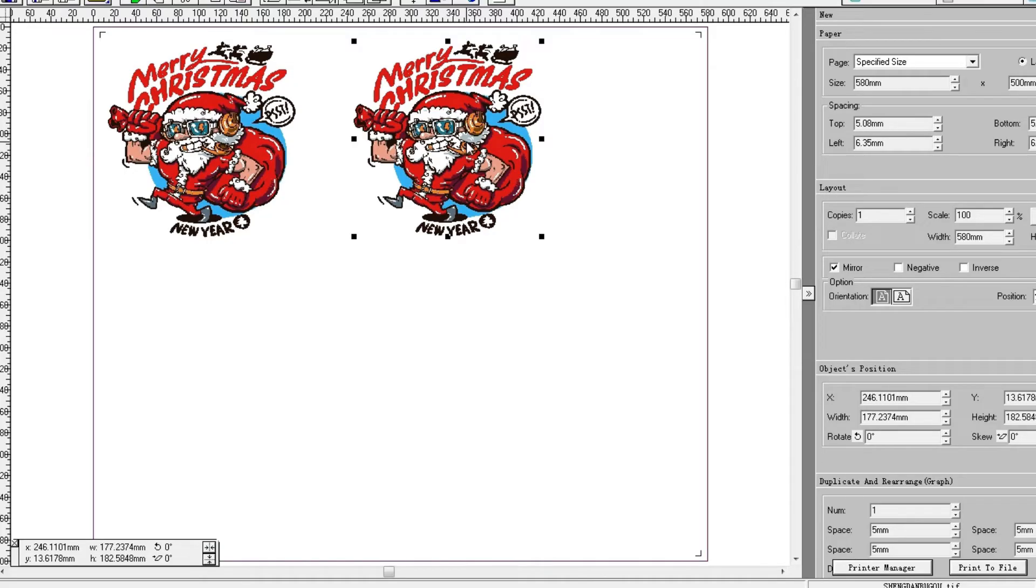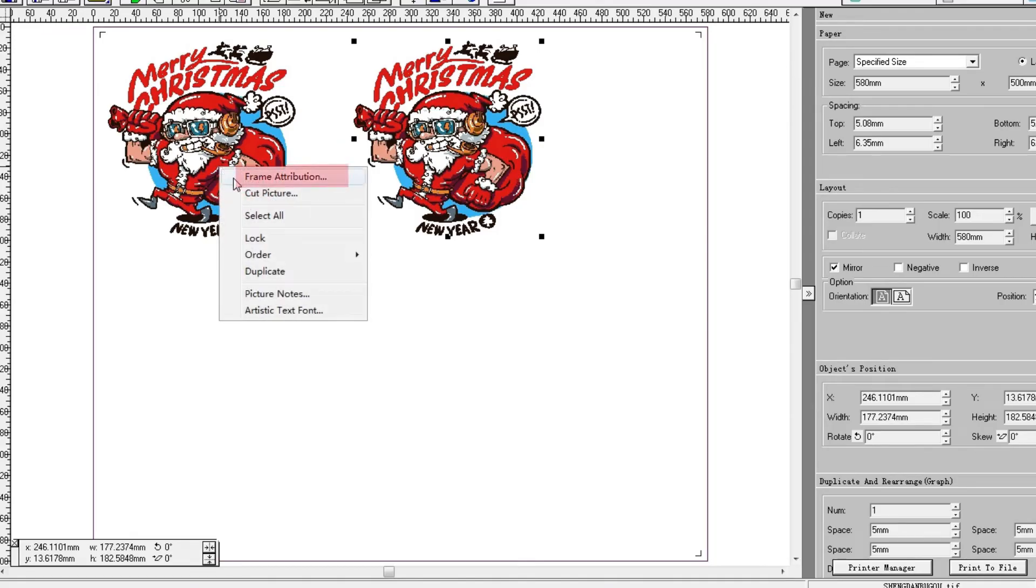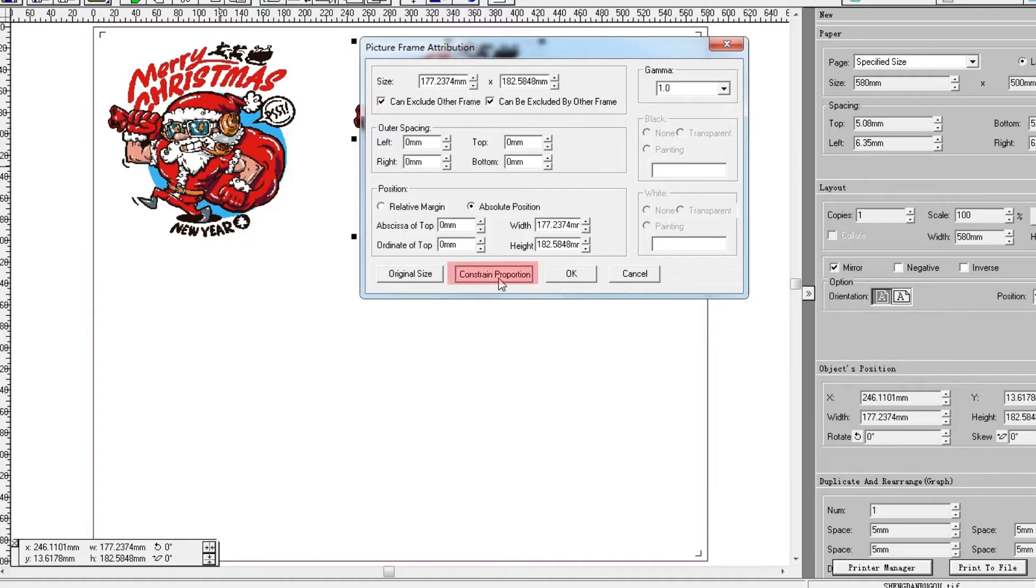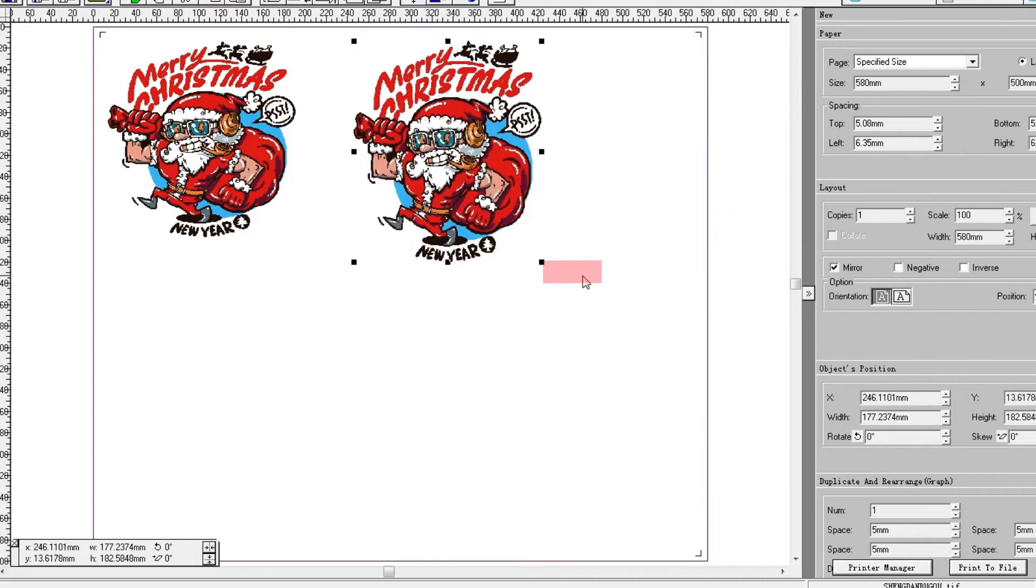Right click. Enter Frame Attribution. Click Construction Proportion. And the bottom pair is changed.